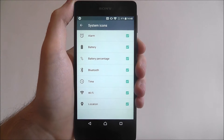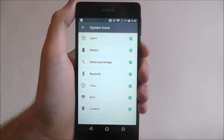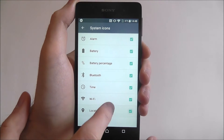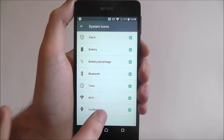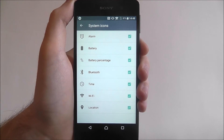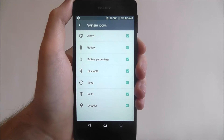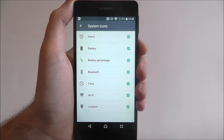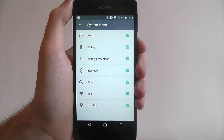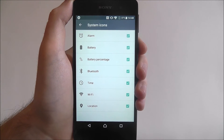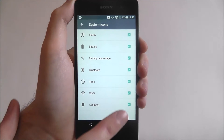This will now show all the different options you can have as your icons. Obviously we've got everything enabled currently, which probably isn't the best way.